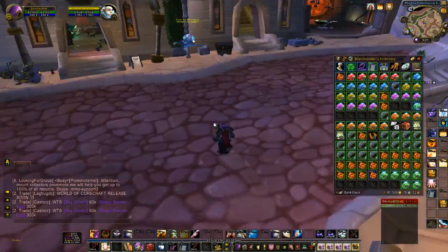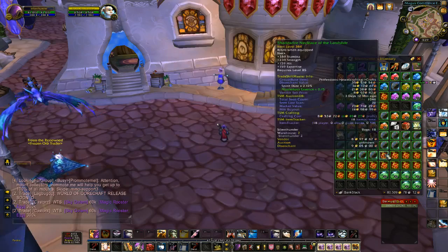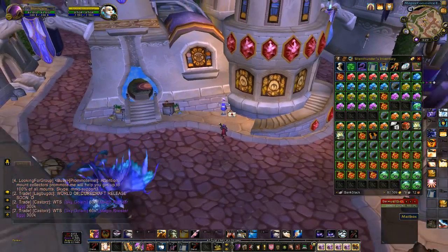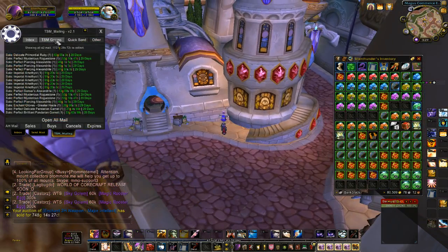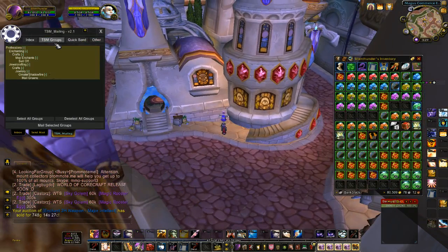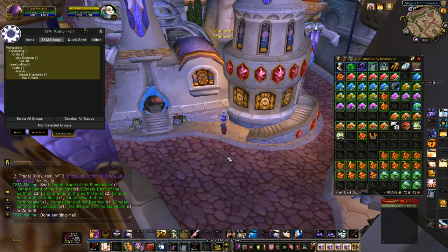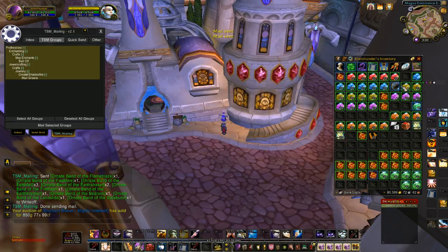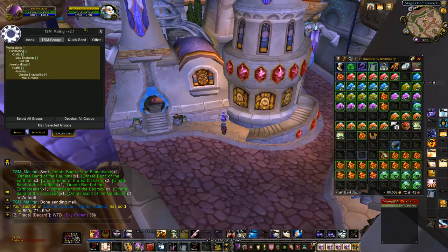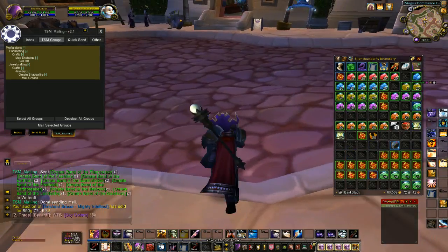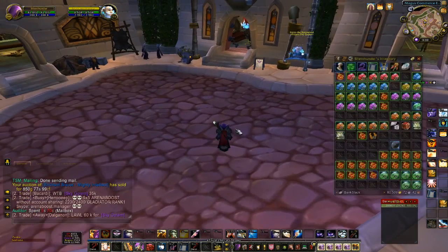So now when I go to my mailbox, it should mail all of these green rings off to WriteOff. When I go to TSM Mailing, TSM Groups, and I click Mail Selected Groups — there they go. All of my green rings are sent, it kept my blue one in my bag from my blue proc — I'll sell that on the auction house. And now all my greens are on my other toon, ready to disenchant.